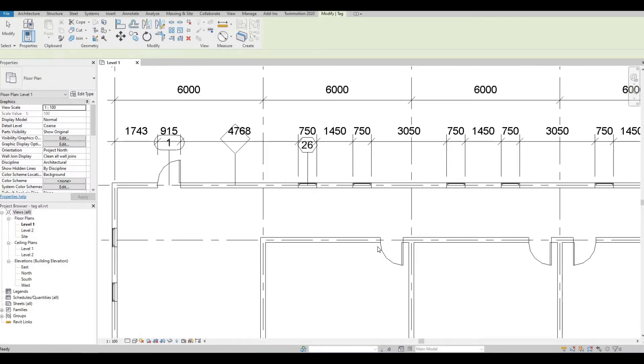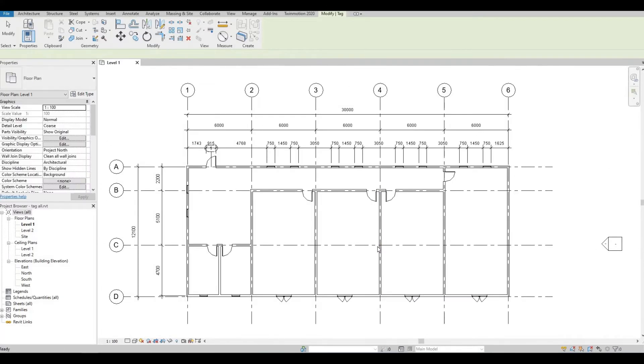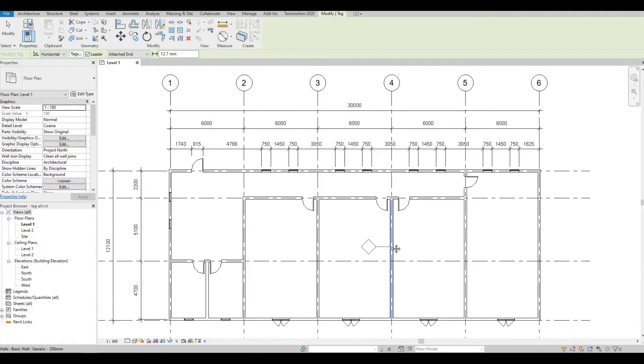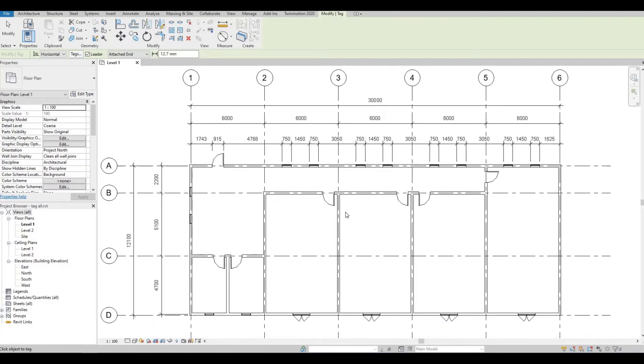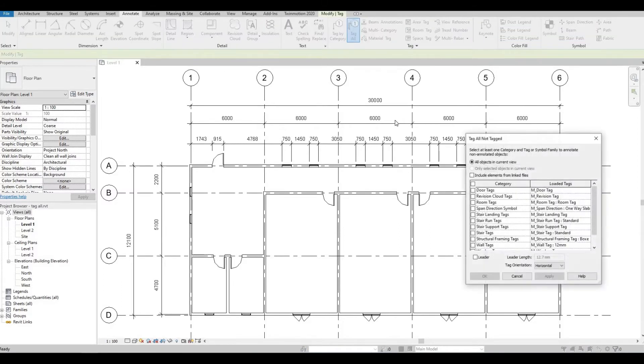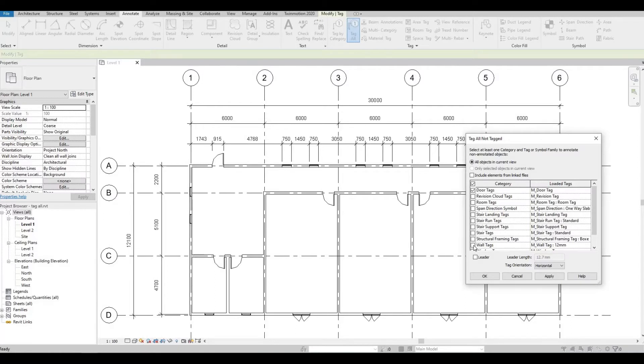And then I'm gonna show you a faster way of doing this. So go to annotate again and click tag all. Here you can select door tags, you can select wall tags and then window tags and a lot more.